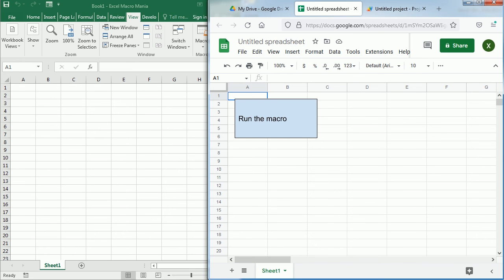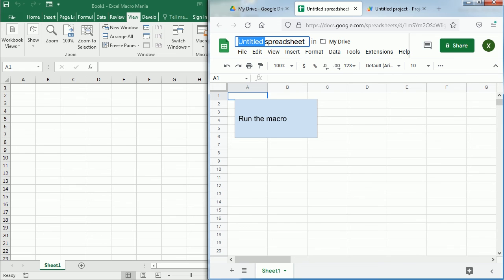Now in Excel we need to save the file as a macro-enabled to keep the VBA project and the code. We do not need to save with any special extension in Google Sheets. We just change the name here and it's saved automatically.